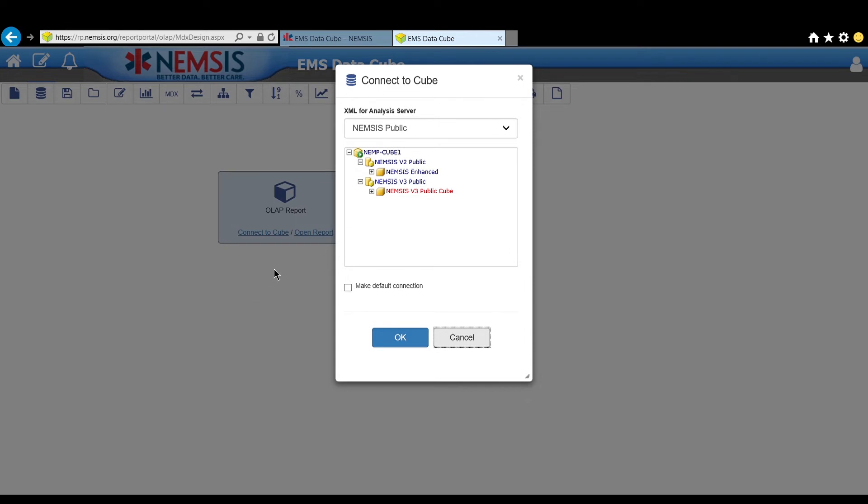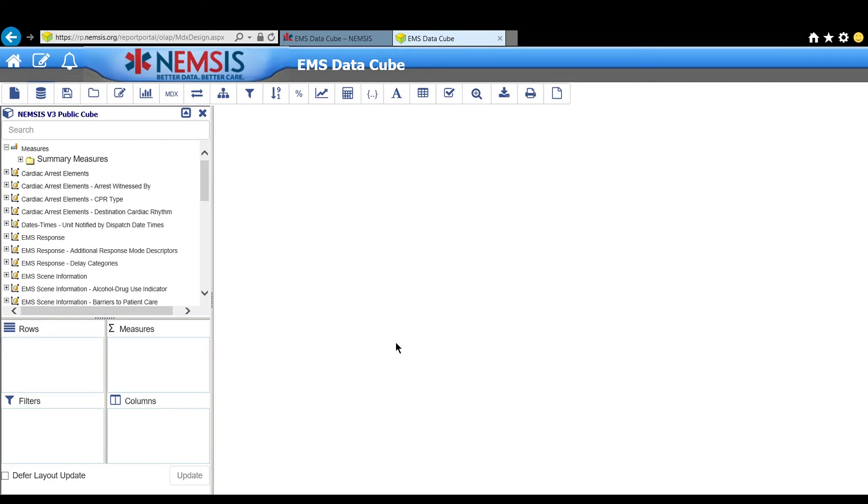Click on NEMSIS V3 Public Cube and click OK. You have now accessed the version 3 EMS Data Cube and you are ready to explore.